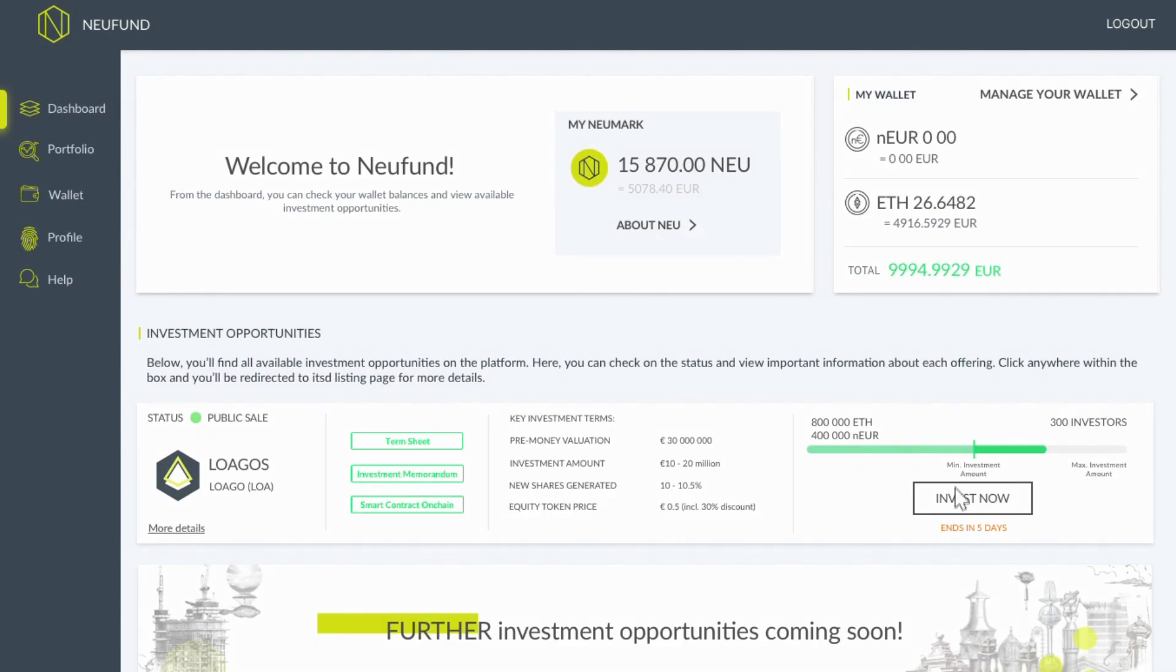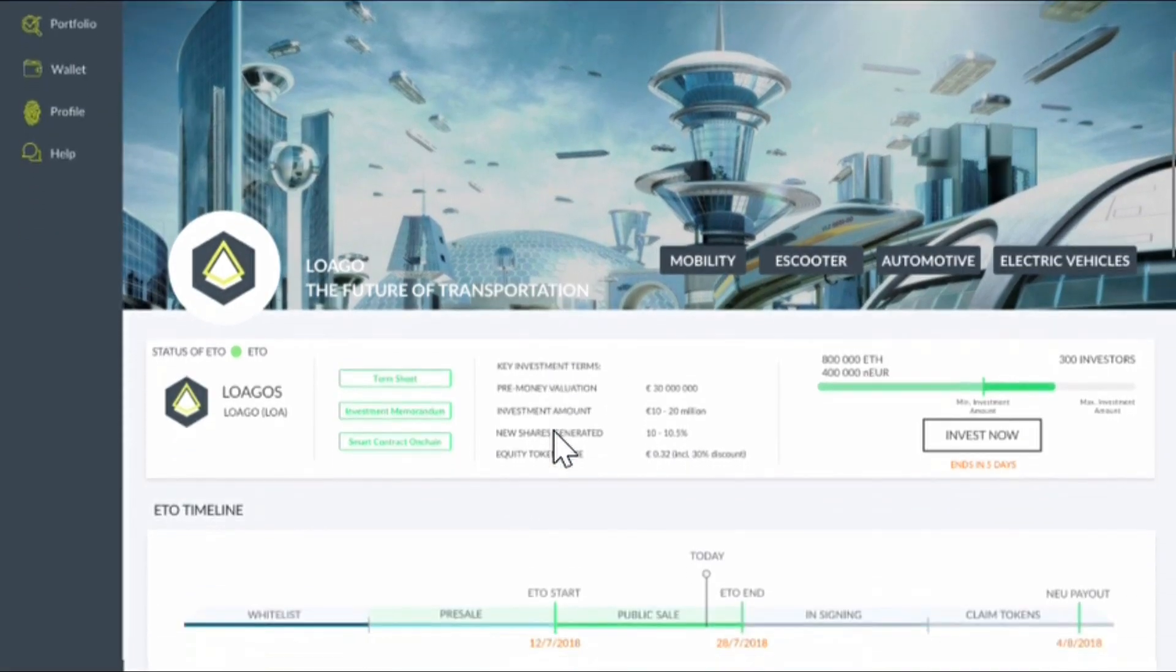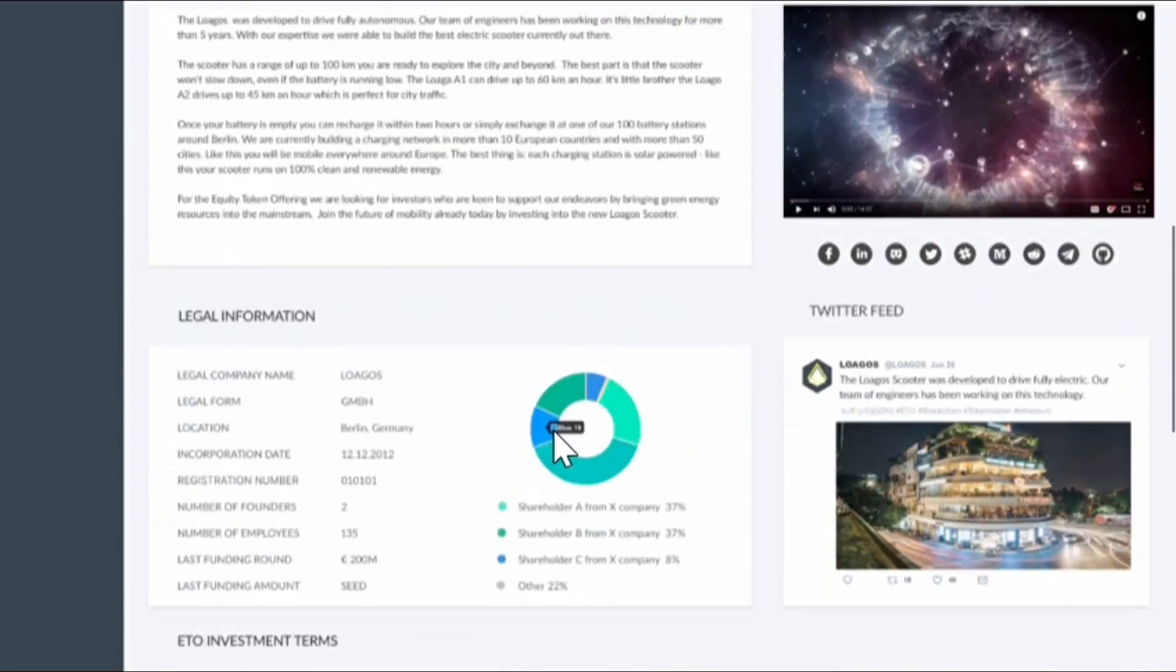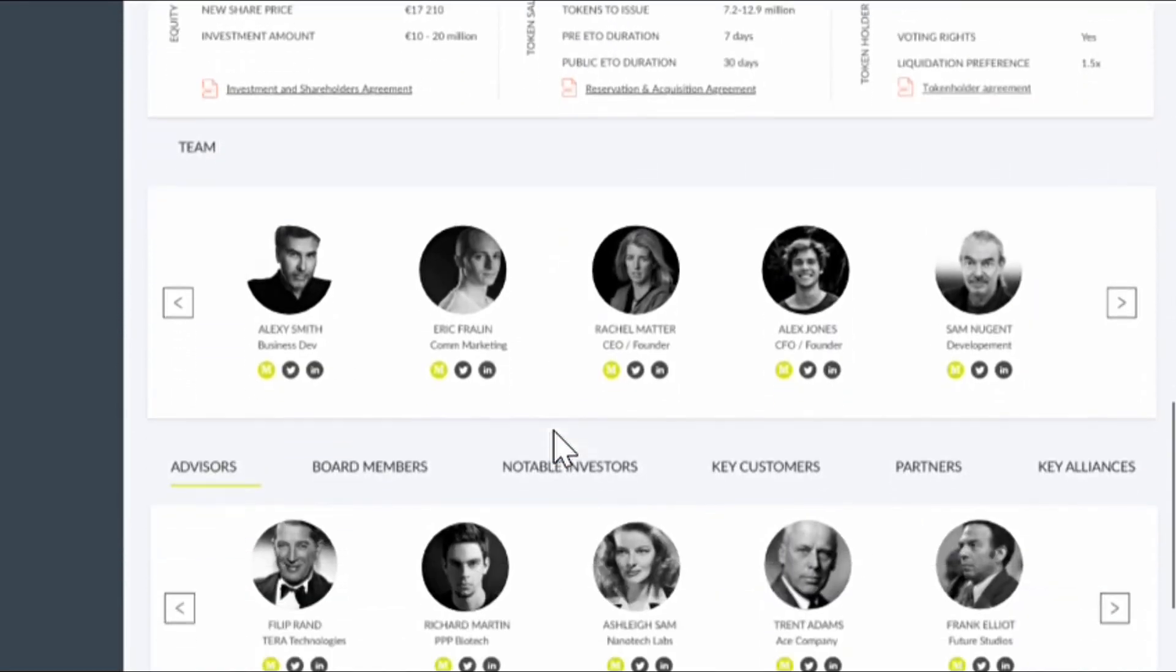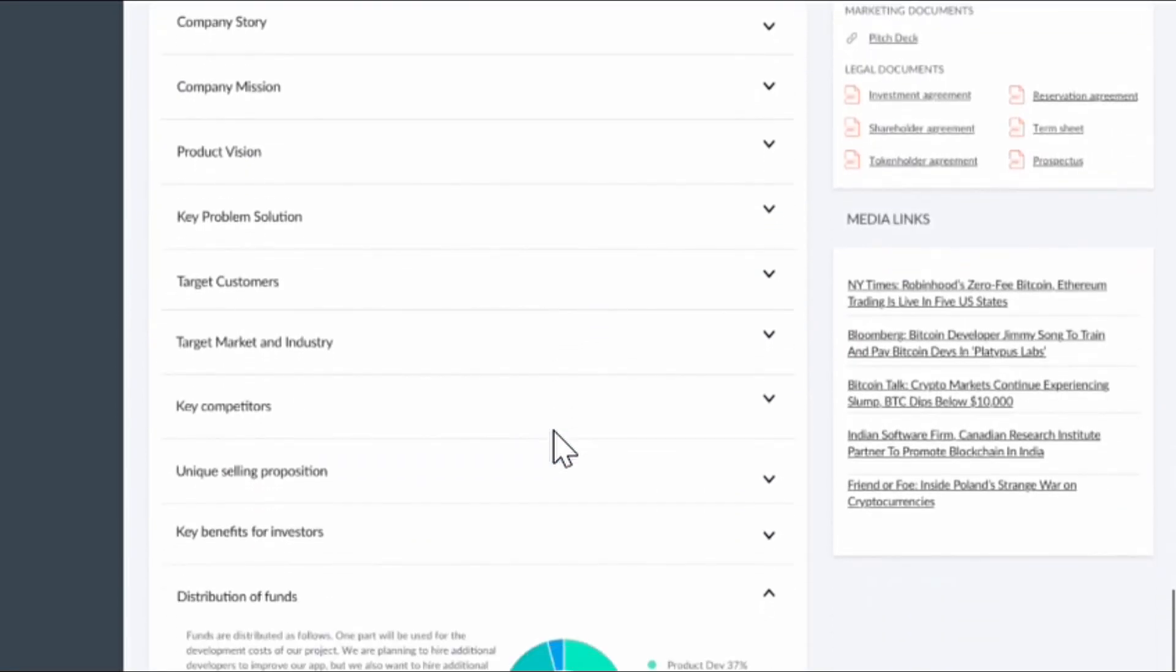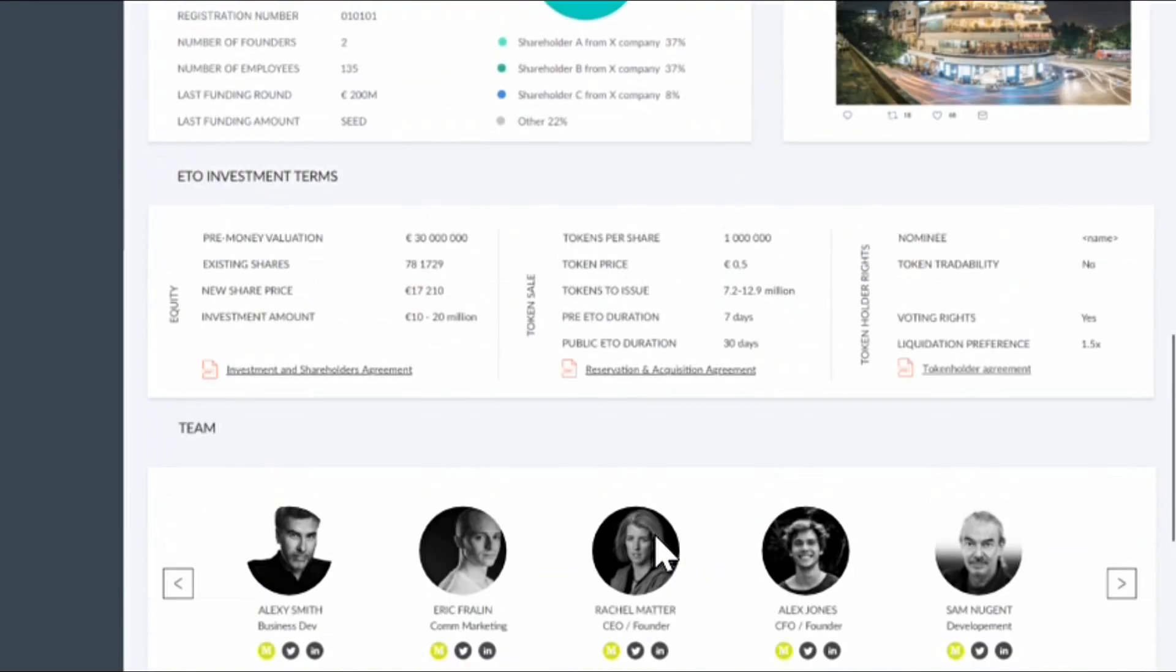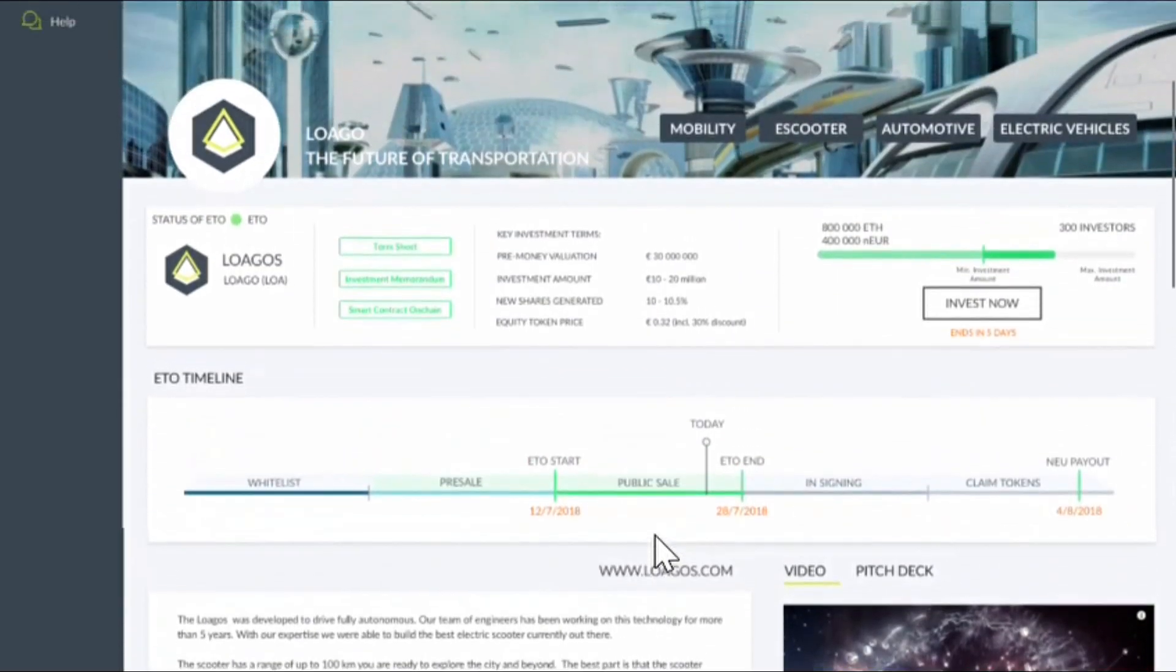Now you're set to invest. On the dashboard, you can take a look at current token offerings. Let's invest into Luaggio. On the company's profile page, you can see all the relevant information for their token offering. For example, their term sheet, their advisors, or their company mission. Looks good. Let's make a commitment.